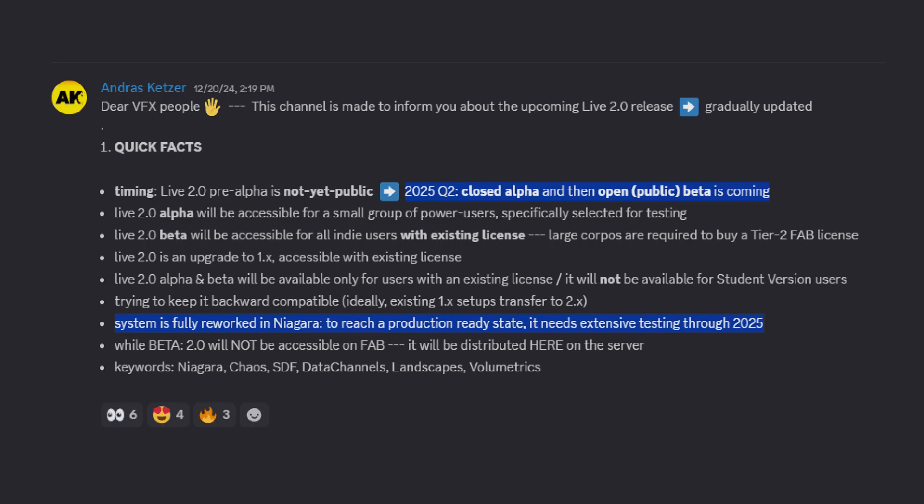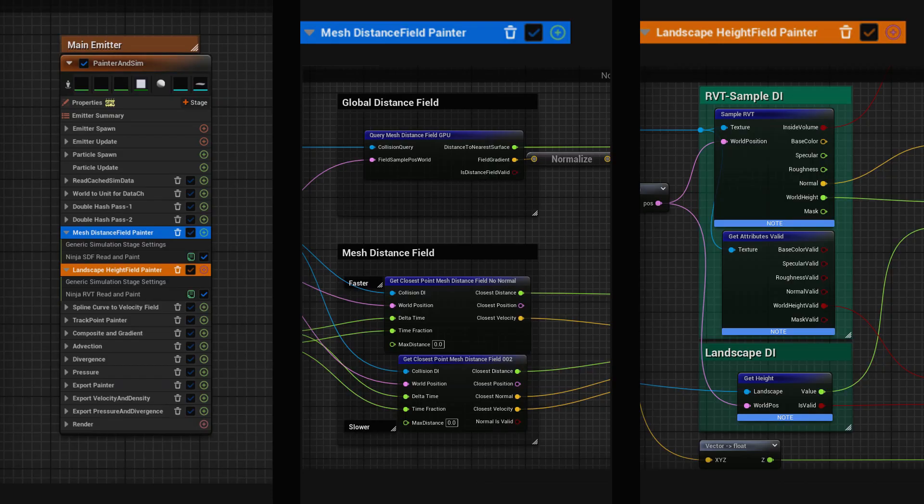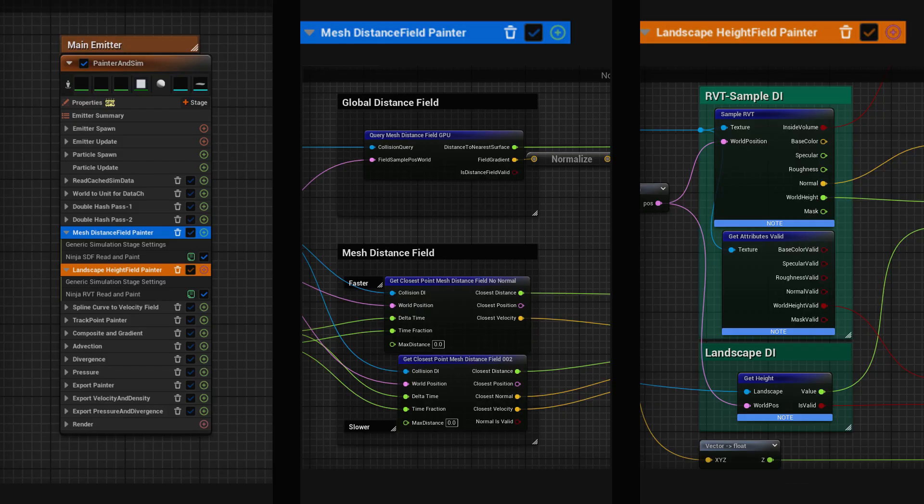For the water on landscape features, we utilize two specific simulation stages: one reading mesh distance fields, and the other reading landscape elevation data. We use these stages to construct an elevation field, a height field, and a gradient, a velocity gradient from it, which defines flowing direction.